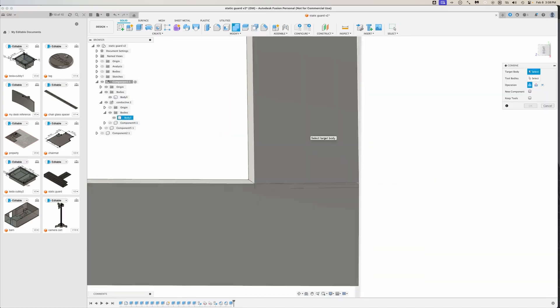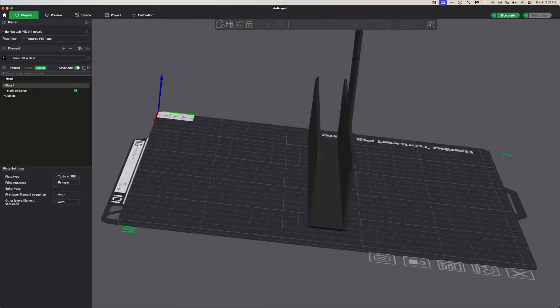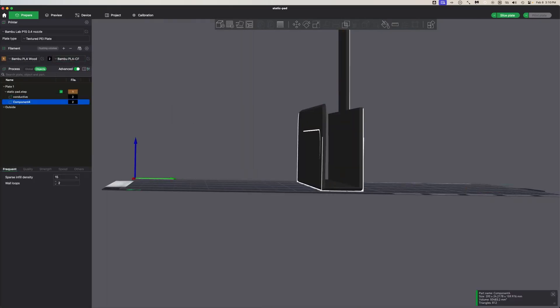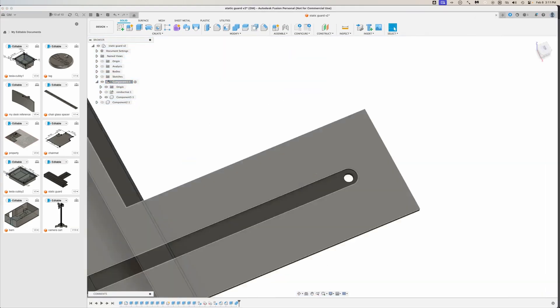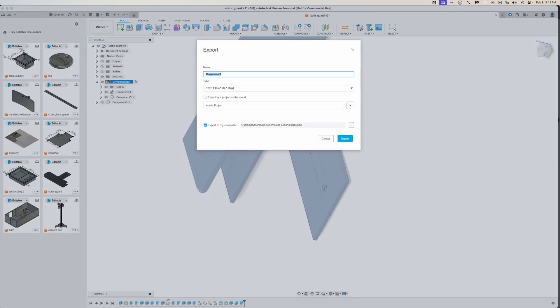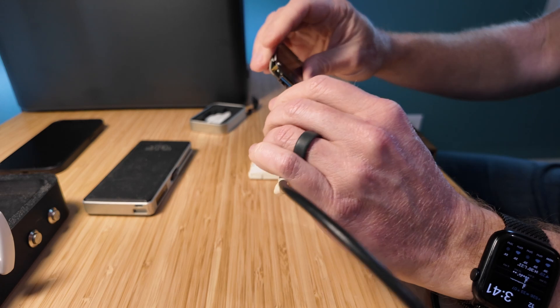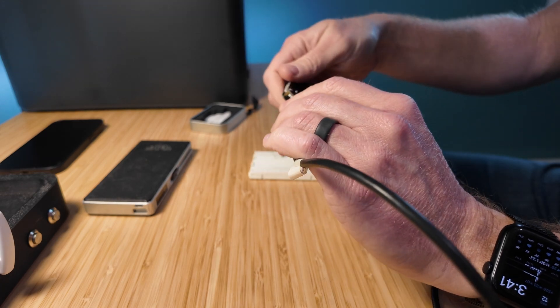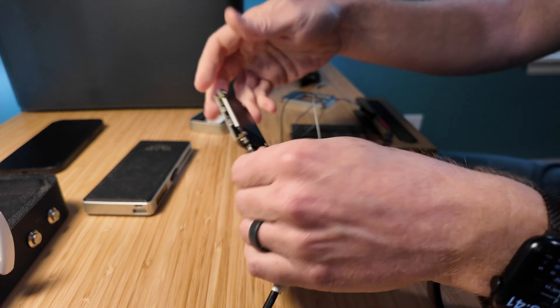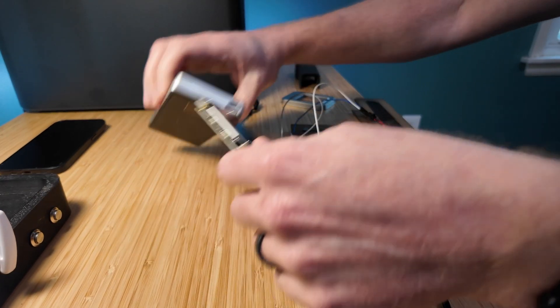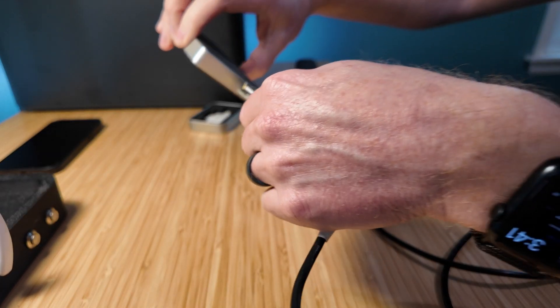Now, being the skeptic that I am, I couldn't just trust that this conductive PLA was actually doing anything. So, naturally, I had to devise a completely over-the-top test to prove it to myself. So, picture this. Me, in the middle of my workday, hunched over my desk like some mad scientist,